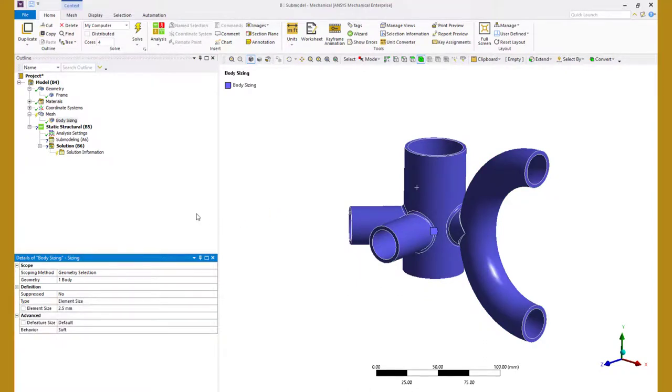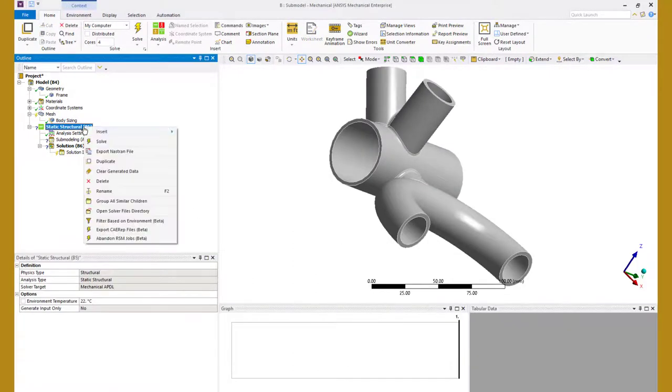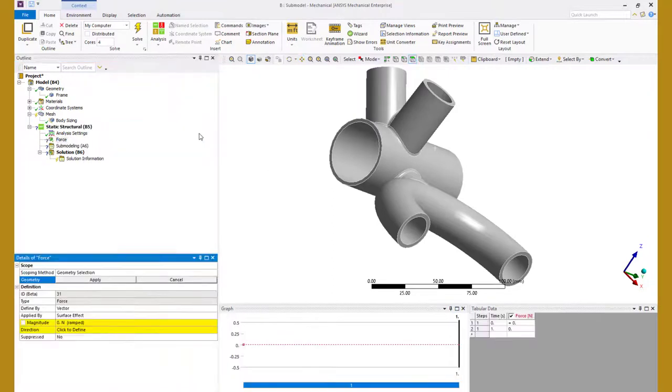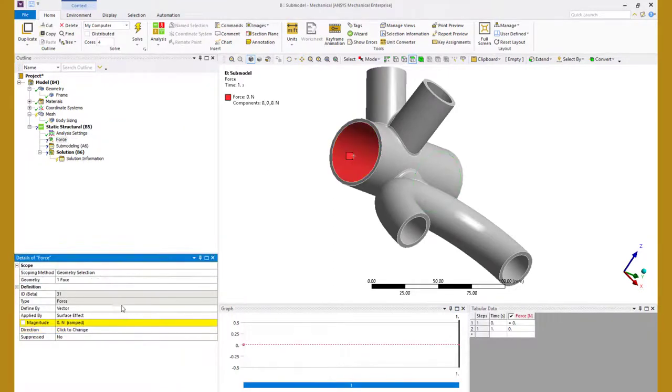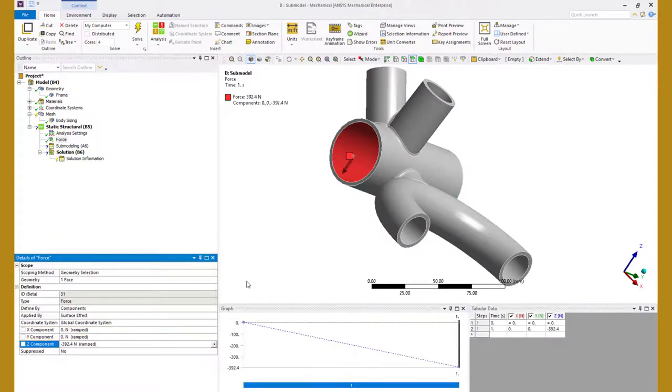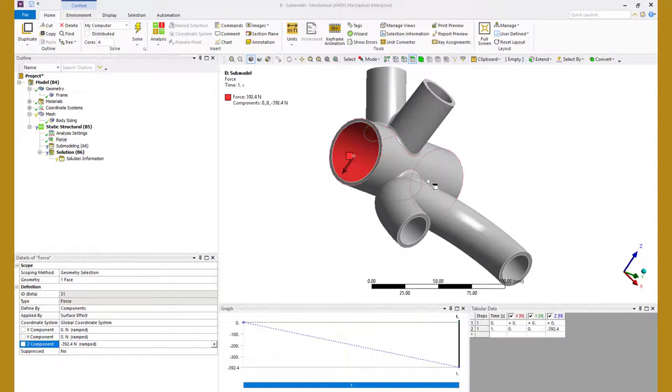Next we need to define the loads and boundary conditions. First create a force object and scope it to the pedal same as the force that was applied in coarse model and define a load of minus 392.4N which is 40% of the rider's weight. The other force objects are not needed as we do not have those geometries included here but their effects will be accounted for by importing displacements at the cut boundaries. Before we do that, let's identify the cut boundaries and create a named selection.